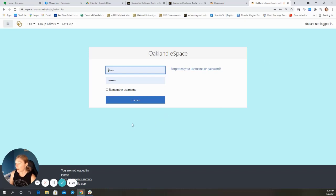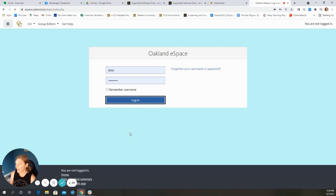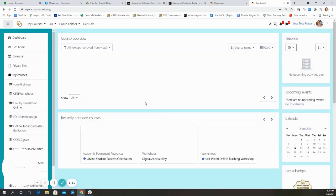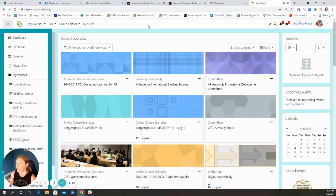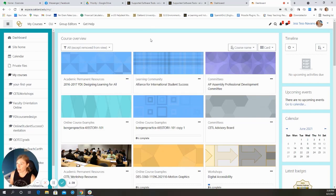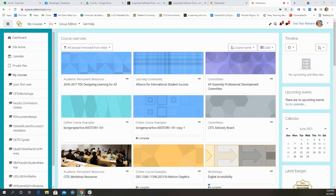You will log in with your same Moodle credentials, your NetID information, and this will take you to the eSpace dashboard. So let's talk a little bit about how you might best organize this dashboard to best suit your purposes.